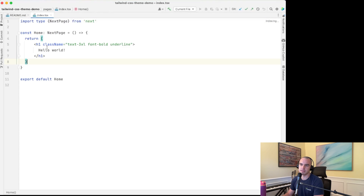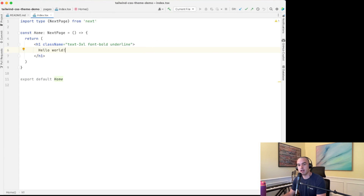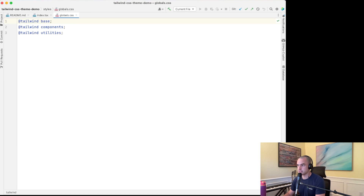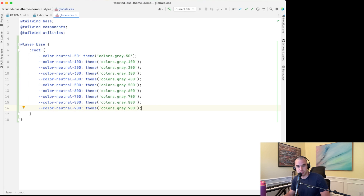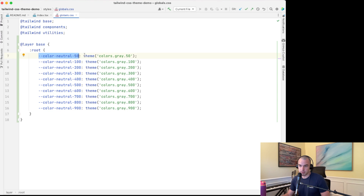Here's our bare bones Next.js app. If I jump over to the home page we can see that the Tailwind CSS classes are being applied. The first thing we want to do is set up our CSS variables so we can start using them as custom Tailwind CSS colors. We'll jump over to our global CSS and set up some base styles in the base layer using the root selector, defining all the neutral shades — basically just the grays in the app — as CSS variable color-neutral-50 through 900, pulling the values off of the Tailwind theme.